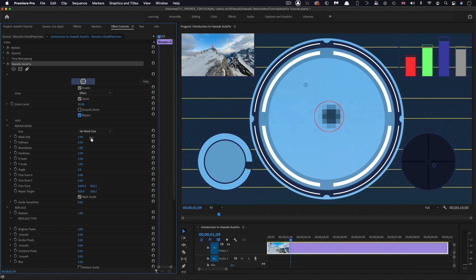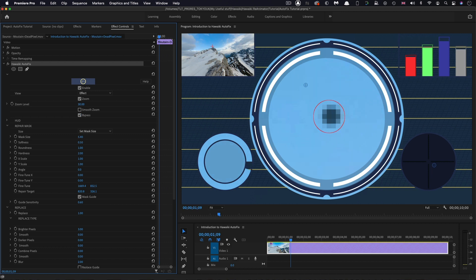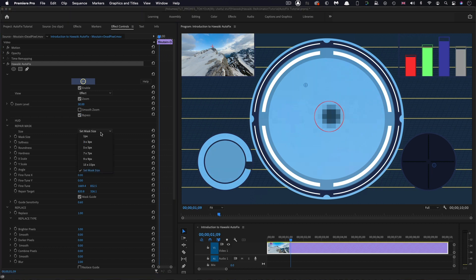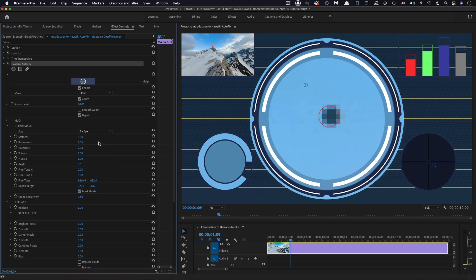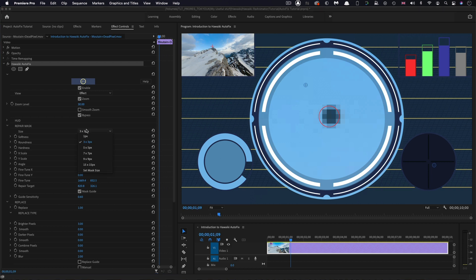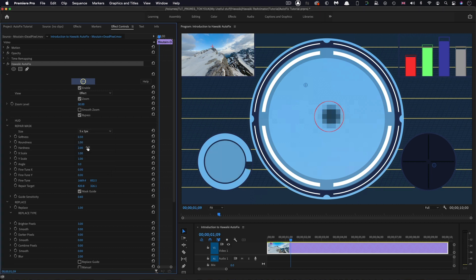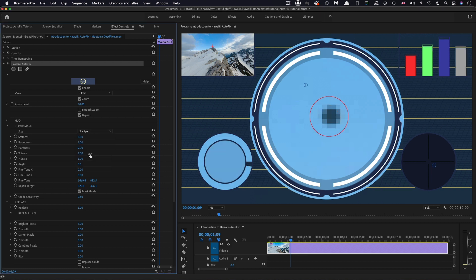If it does need to be larger, we can either come over and use the mask size slider, like that. Or, if we prefer, we can pick a value from this dropdown menu here. 3x3 is too small. 5x5 is just about safe, but 7x7 is probably going to be the better answer there. Make sure you set up your repair mask so it's actually fixing the area that you need to fix.